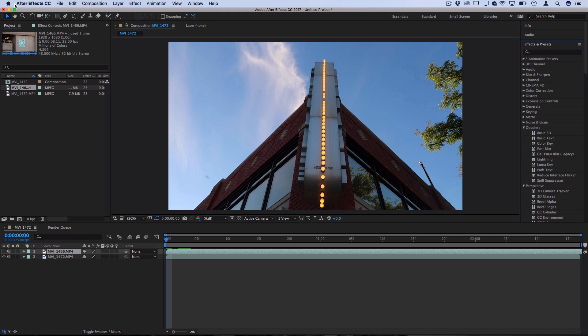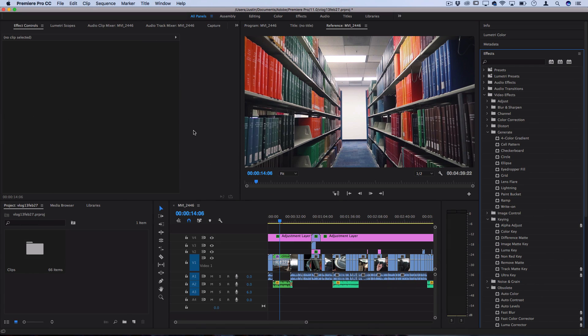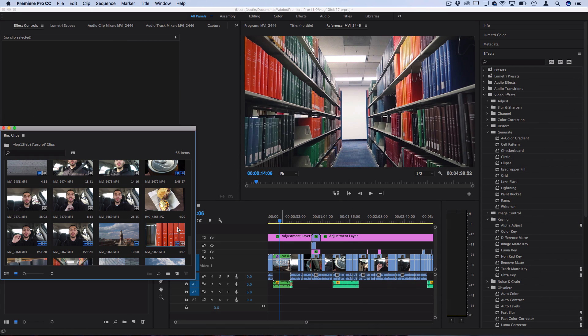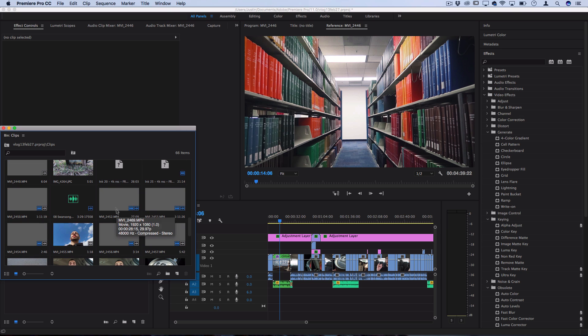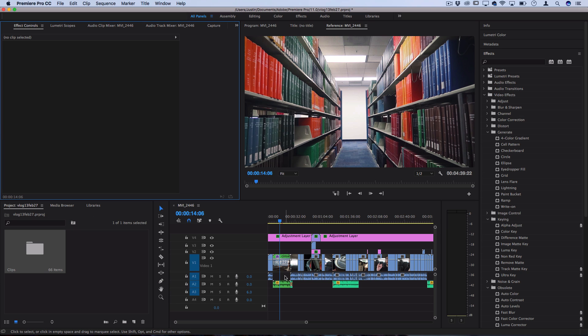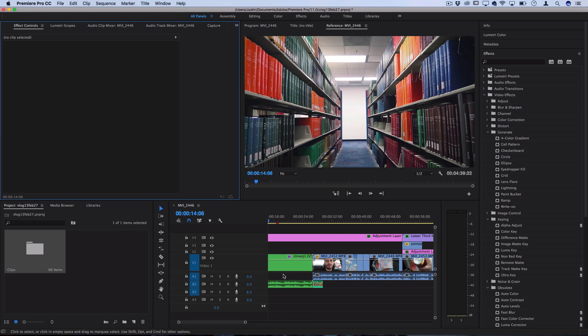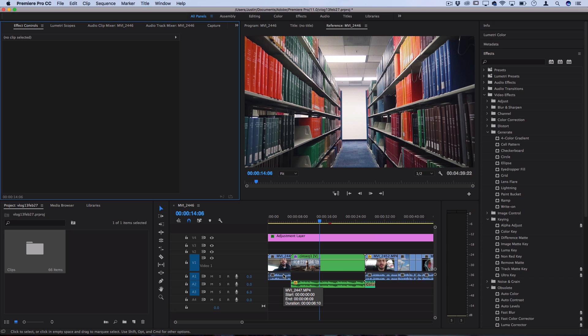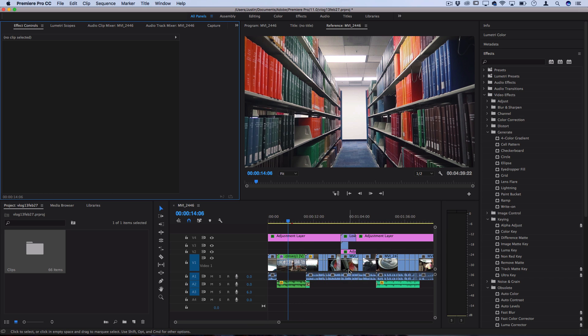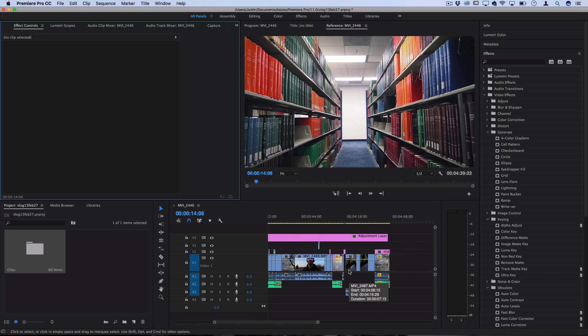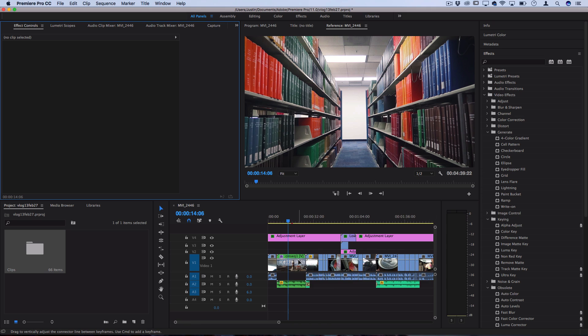So you might be wondering when to work between these, where do you start when you're editing a project from start to finish. So let me show you a few different options that Adobe lets you dynamically work between them with. This is where you're probably going to want to start. So when you have all your clips and audio files together and you're ready to drag them onto the timeline, sequence them, cut them and arrange them how you like.